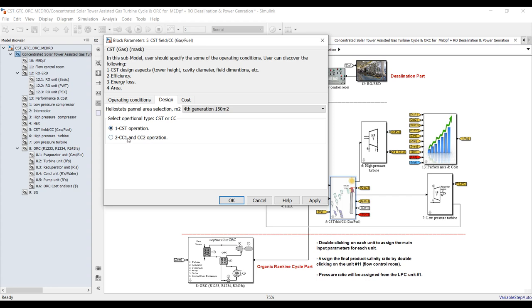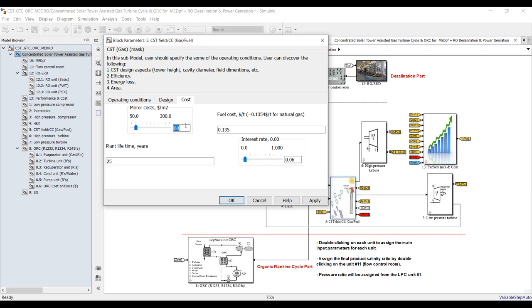In dynamic mode, you can switch this automatically while the system is running — if there is no sun, you can switch automatically to the gas-fired natural gas operational case or the solar operational case. For cost: mirror cost around $50–$100 per square meter, fuel cost, plant lifetime 20 years, interest rate.